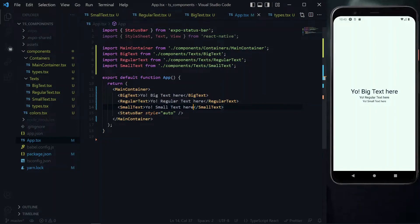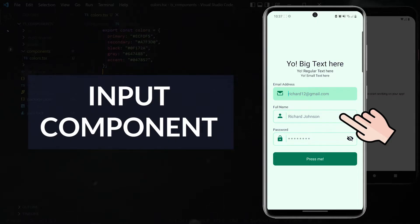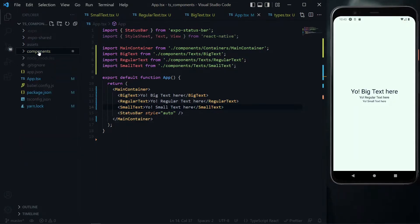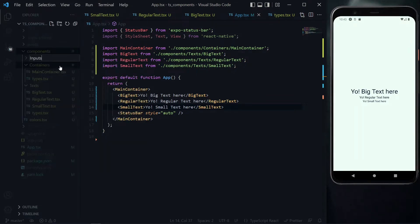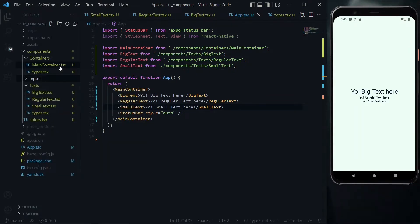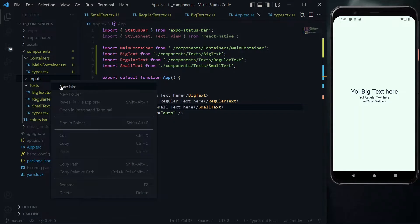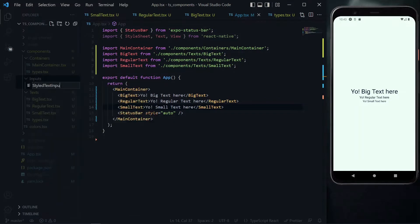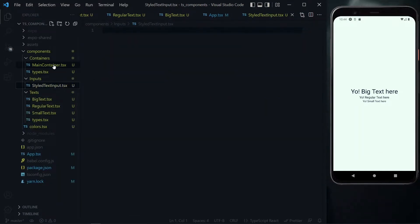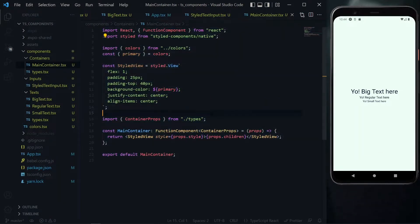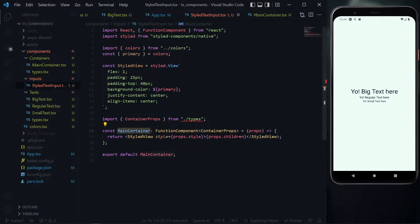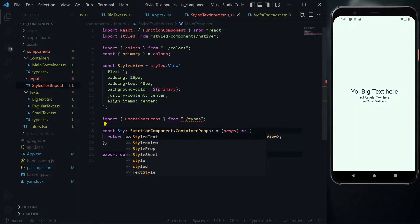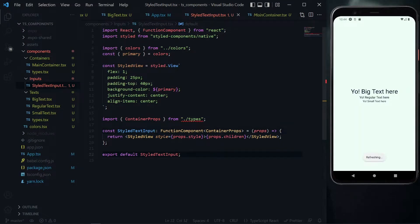The next component to create is an input component. We go to our components directory and create a directory for input. Under input, we create our first file called styled text input. To start, we copy the content of the main container, paste it here, and change the name from main container to styled text input.